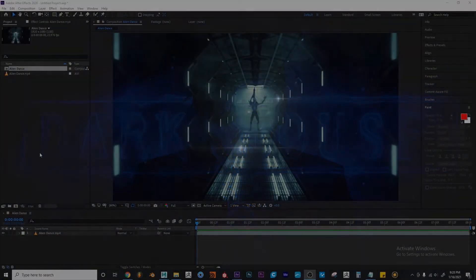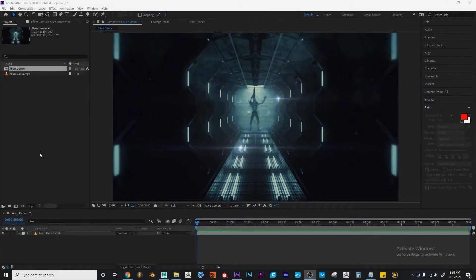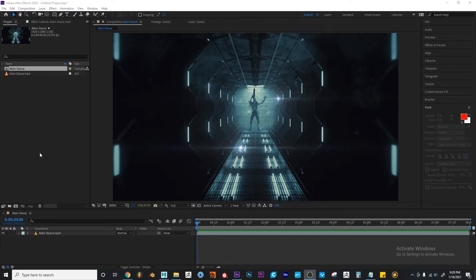Hey, what's up everyone? In this clip, we're going to be talking about the Eraser tool inside of After Effects.